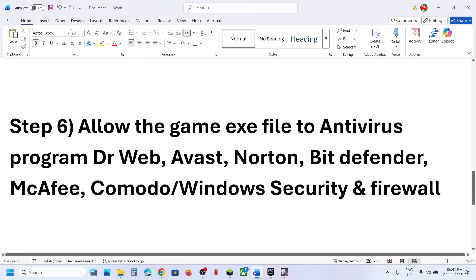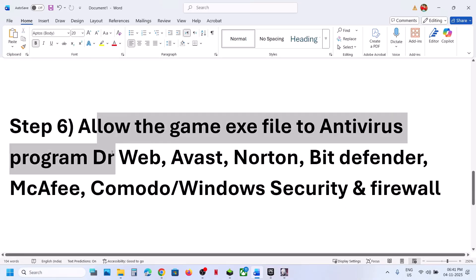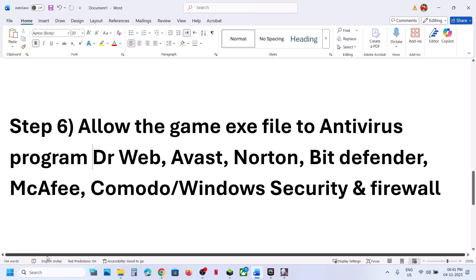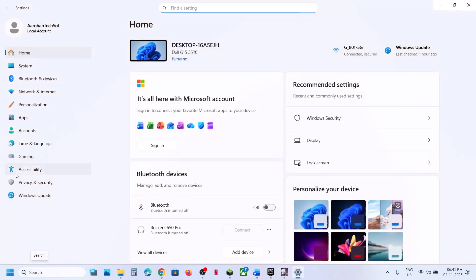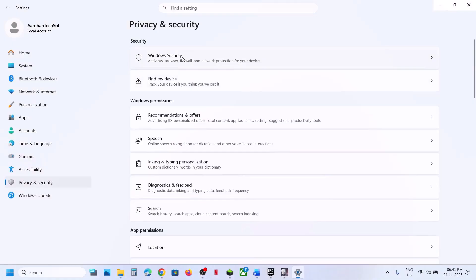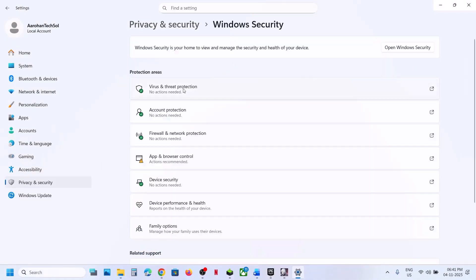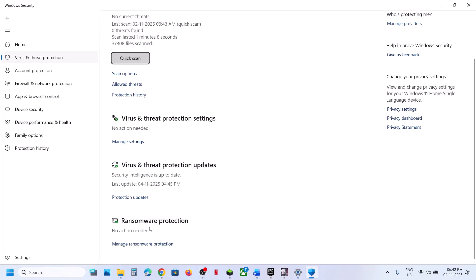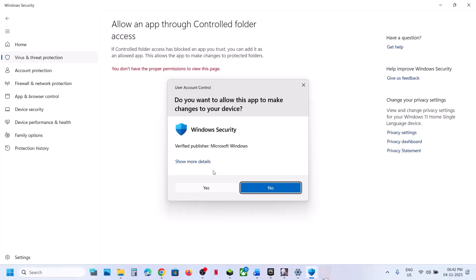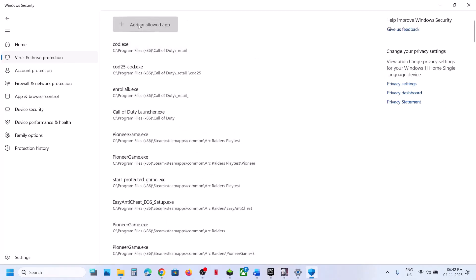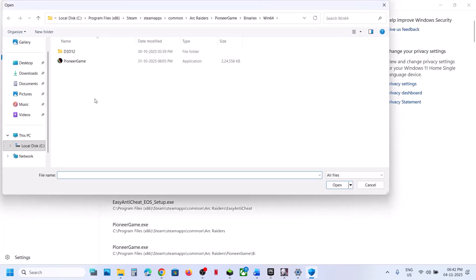The next step is to allow the game exe file through your antivirus program. If you are using Windows Security, open Windows Settings, go to Privacy and Security, then Windows Security, click on Virus and Threat Protection, scroll down, and click on Manage Ransomware Protection. Then click on Allow an app through Controlled Folder Access, click Yes to allow, click Add an Allowed App, and select Browse All Apps. Navigate to the game installation folder.